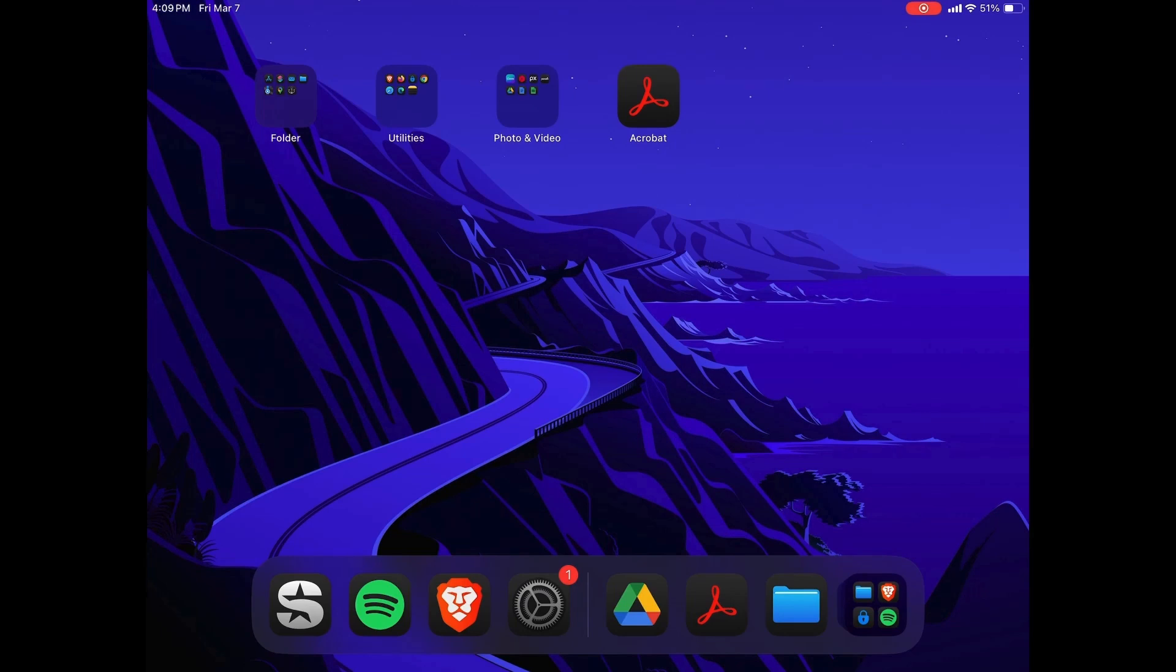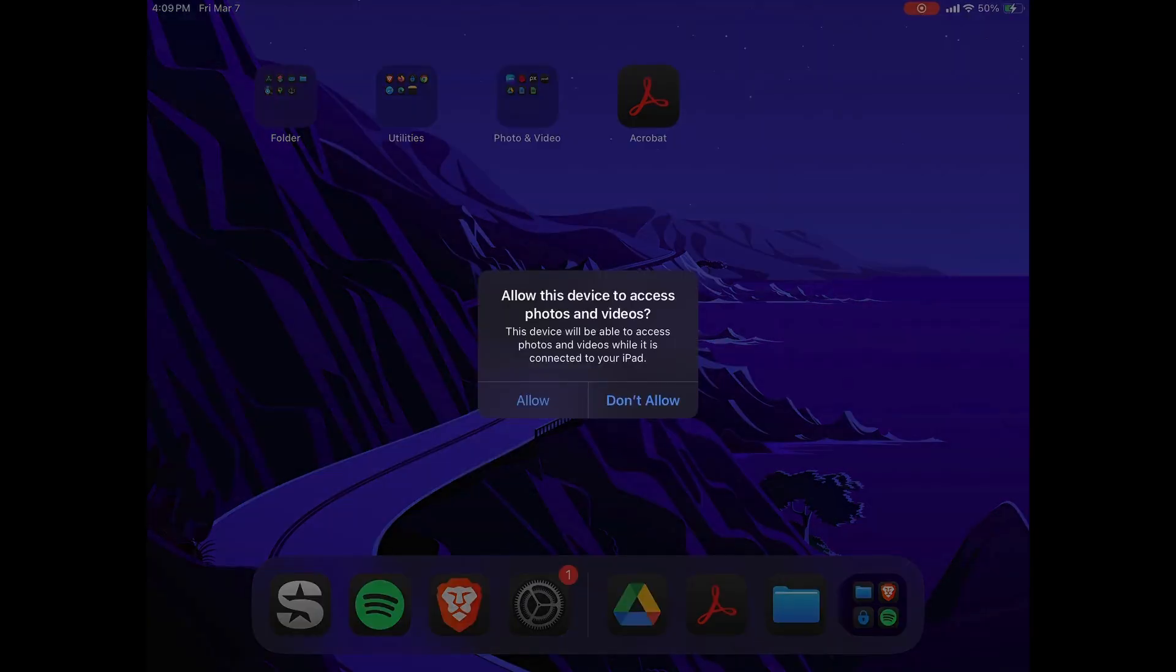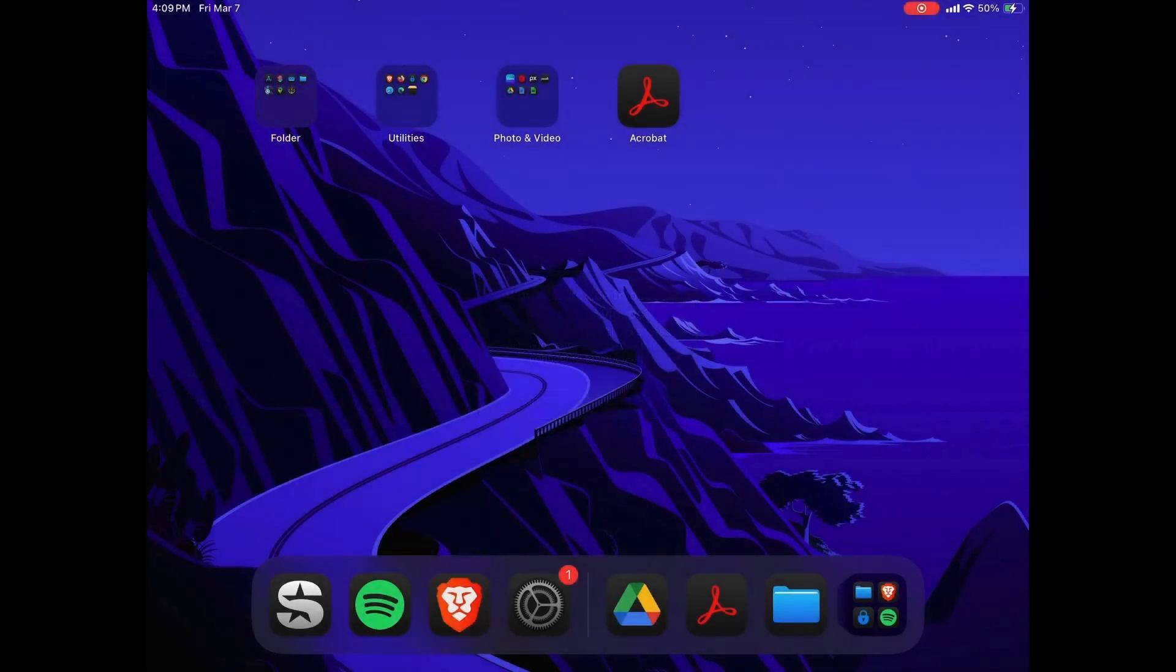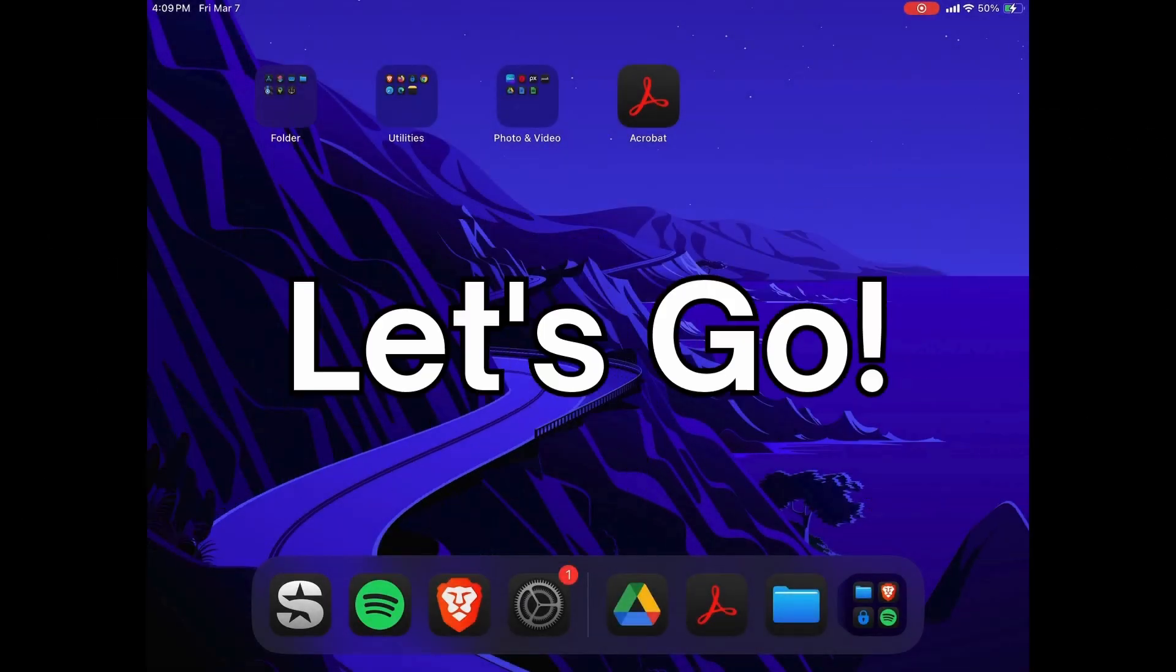The problem with USB is it can only transfer photos and videos. It cannot do documents or anything else. So we're going to start with wireless first. Let's go.